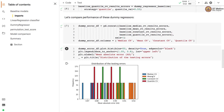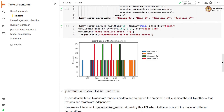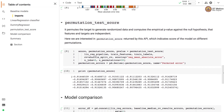We have errors obtained through median strategy, mean strategy, constant strategy, and quantile strategy. The mean strategy has the worst error, whereas the median strategy seems to have better error. The median and quantile strategies perform better because we used a quantile of 0.55, which is close to the median at quantile 0.5.